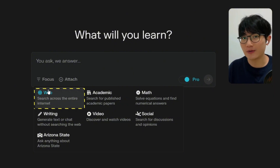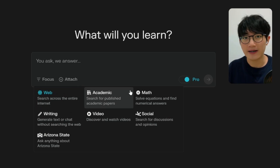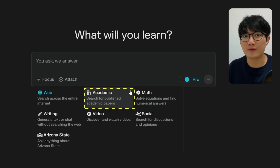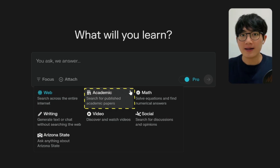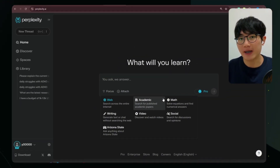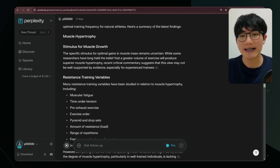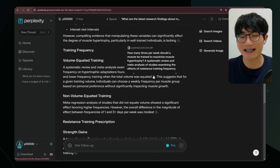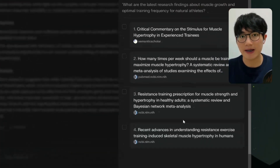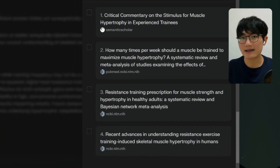There is Web mode, which is the regular search — Perplexity will find answers across the entire web. Academic mode will focus on research articles and is perfect for academic research and writing papers. For example, if you want to know about muscle growth, Perplexity will go through the academic database mainly, the NCBI database for medical research, and Semantic Scholar.